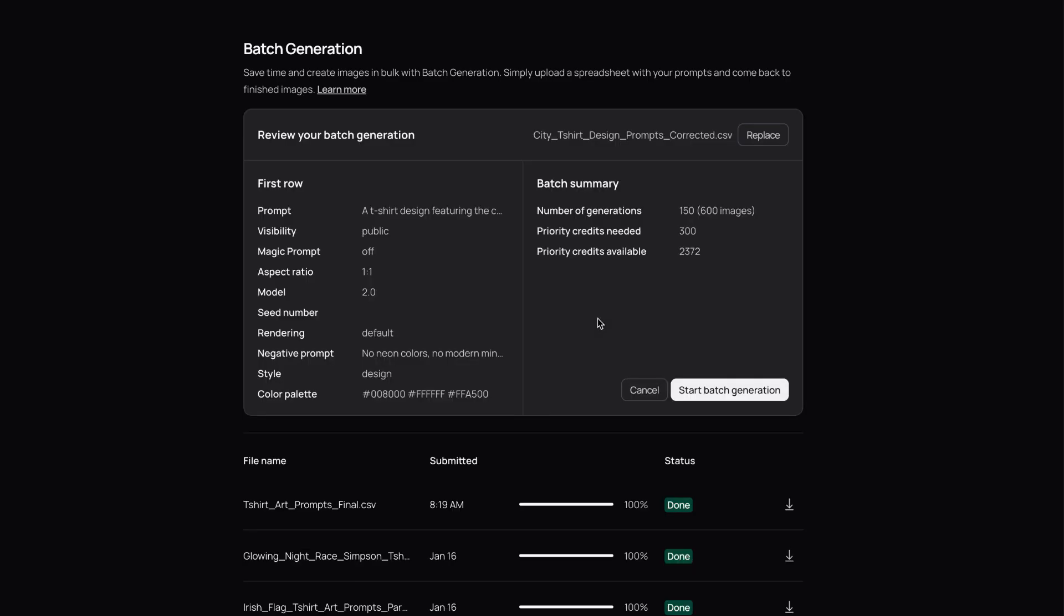I uploaded the file to ideogram, and in about 7 minutes, I had a batch of 600 designs.